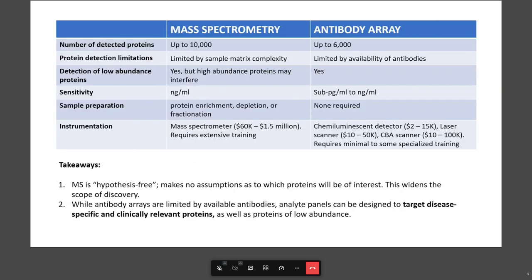Let's go ahead and compare the two head-to-head as a means of discovery. First, we can talk about the size of the screen that you can do. Both methods can detect thousands of proteins simultaneously, but it wasn't too long ago that that wasn't the case for antibody arrays. It used to be only maybe hundreds of proteins detectable simultaneously by an antibody array. The number of analytes you can pick up is limited by the number of high-quality validated antibodies available to you.